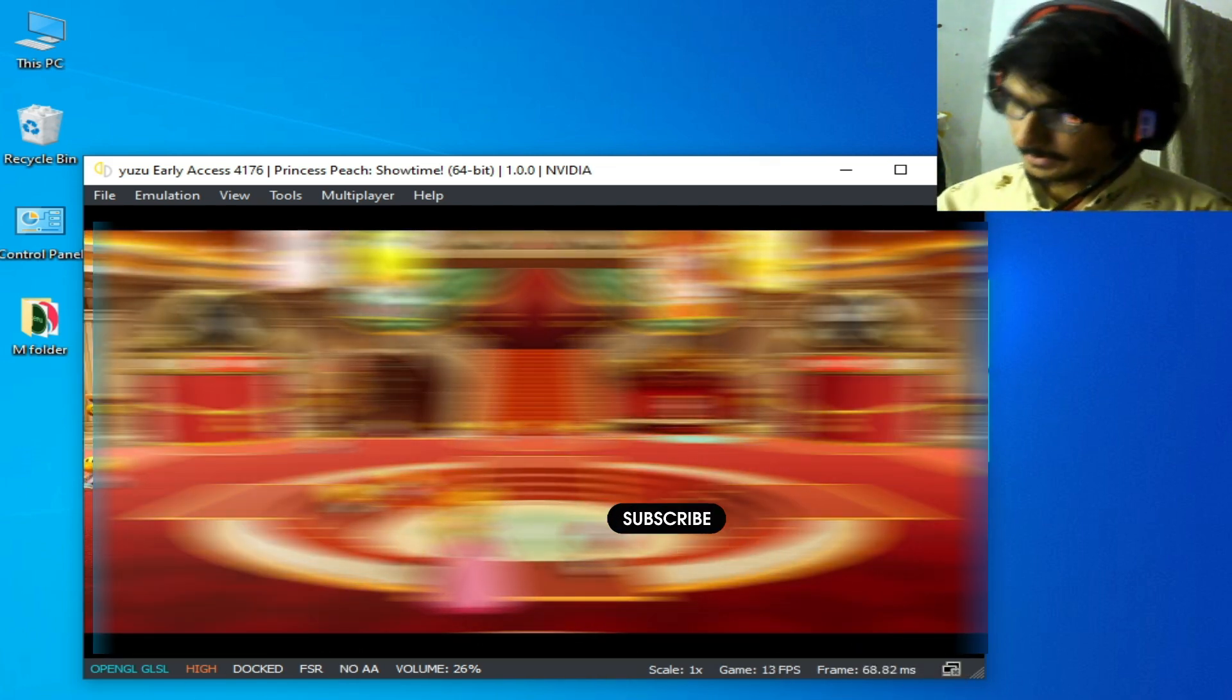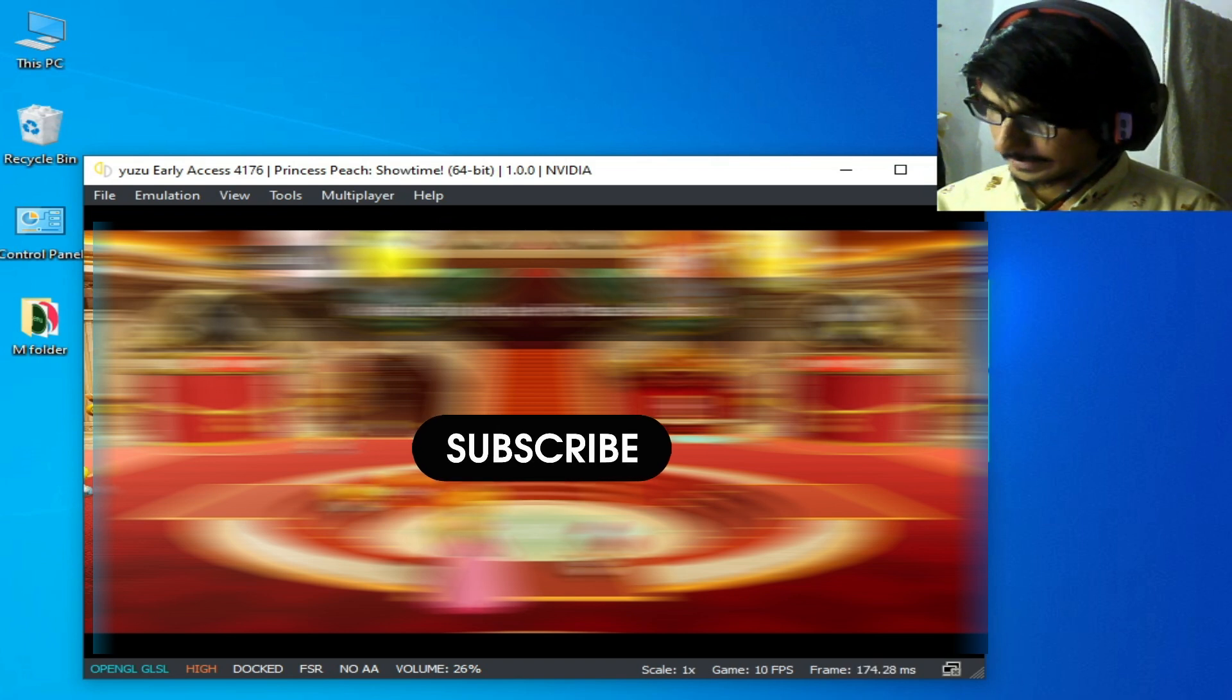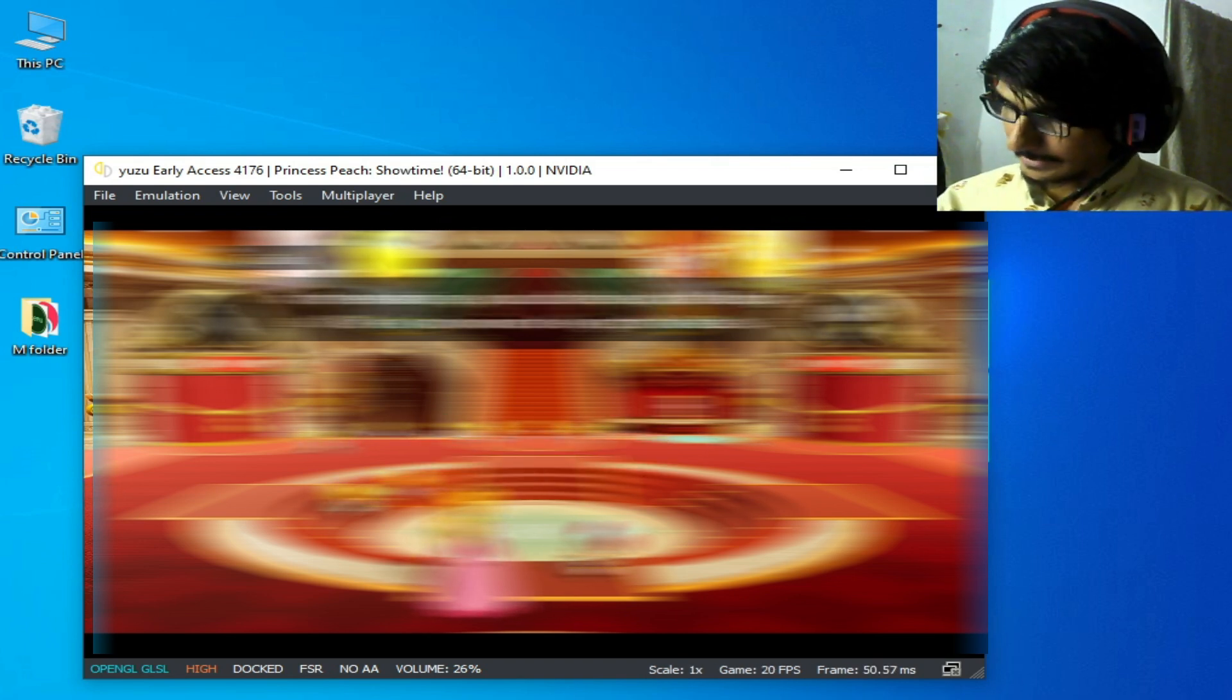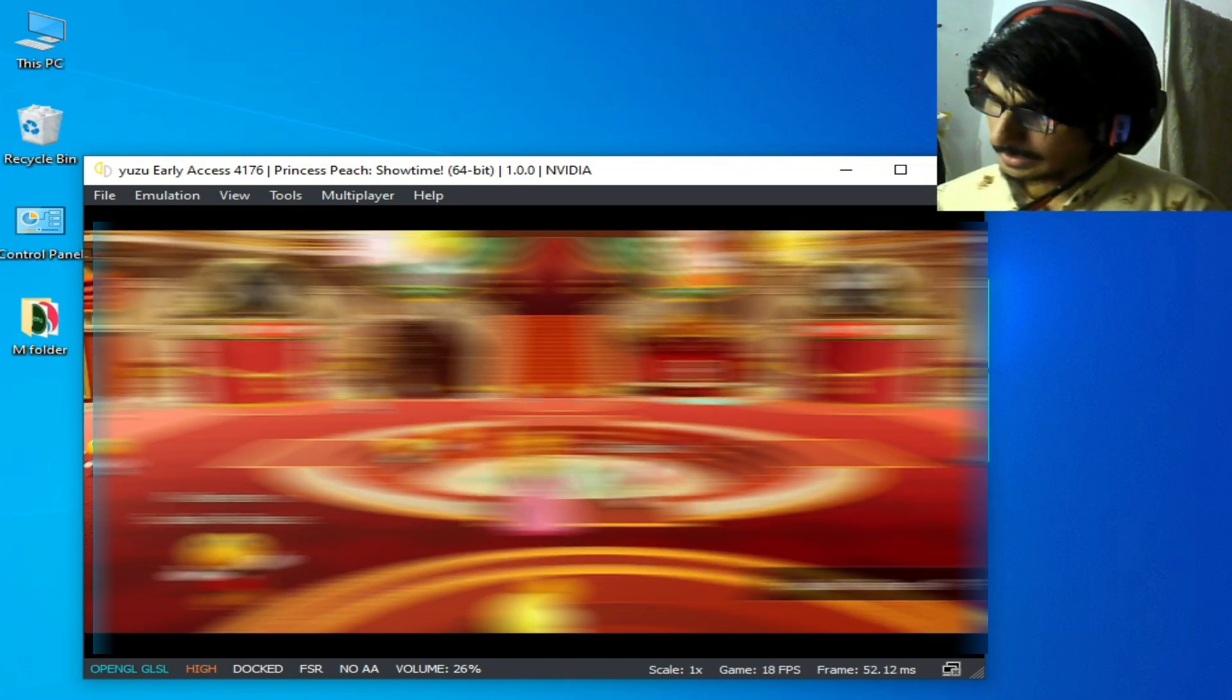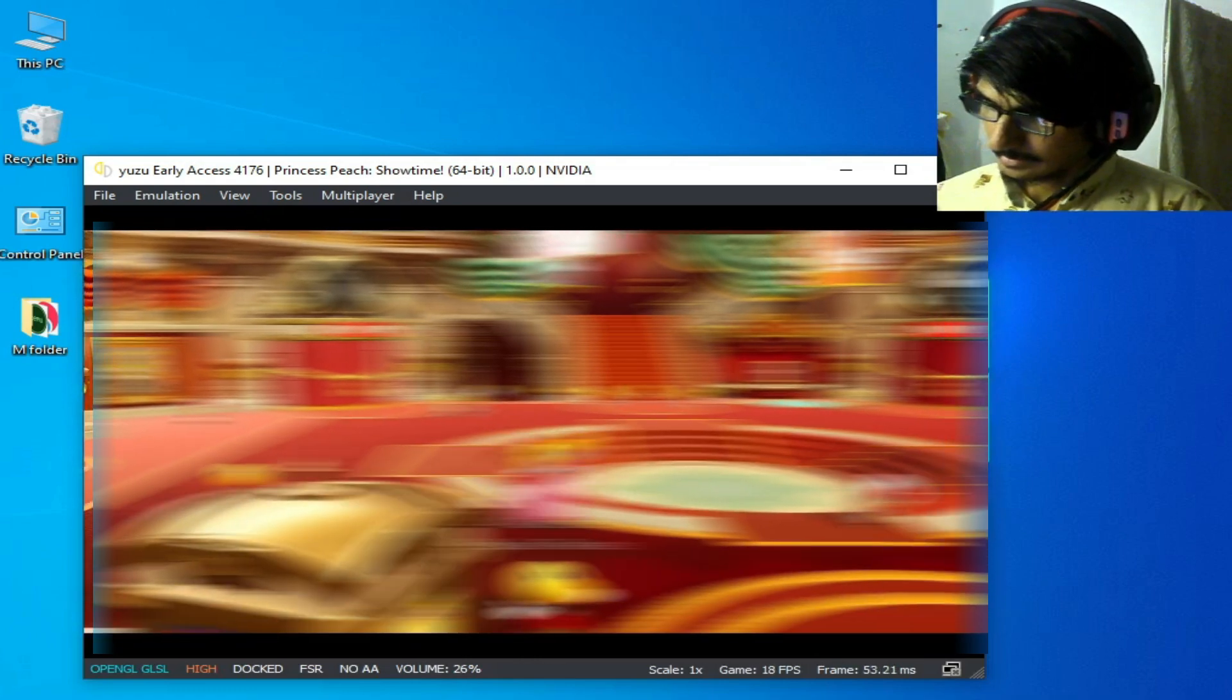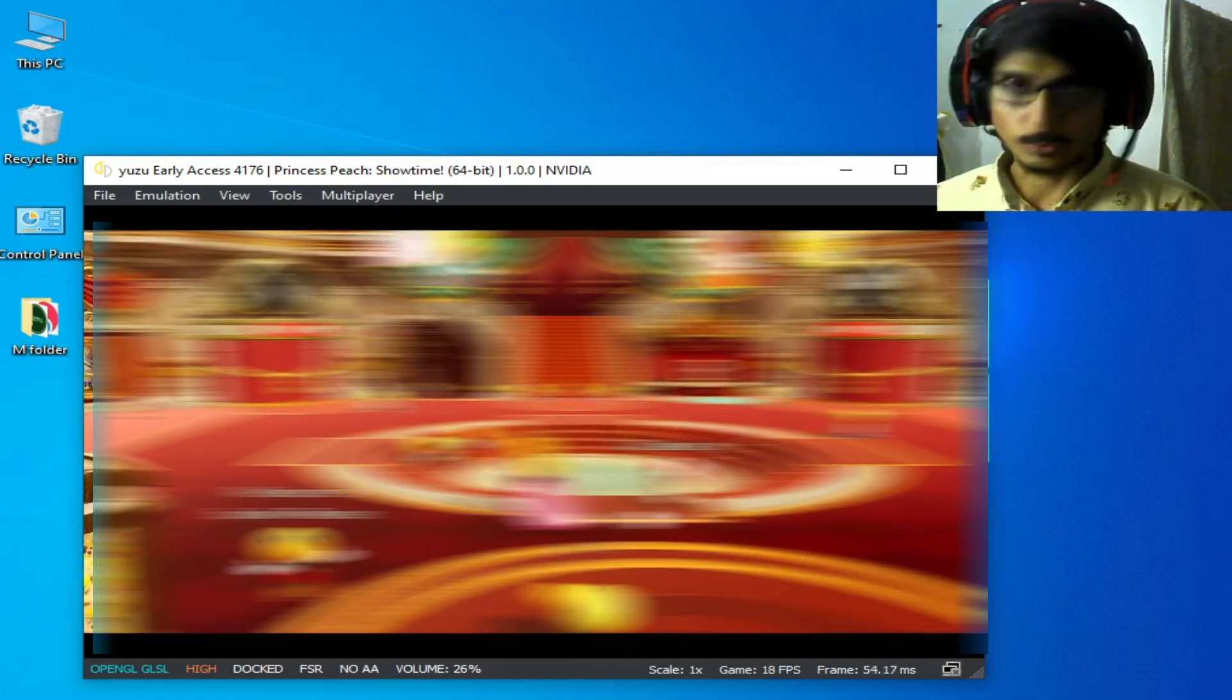So guys you can see game is working but you can face graphical issues while using OpenGL. Hope you liked the video, thanks for watching guys, bye bye.